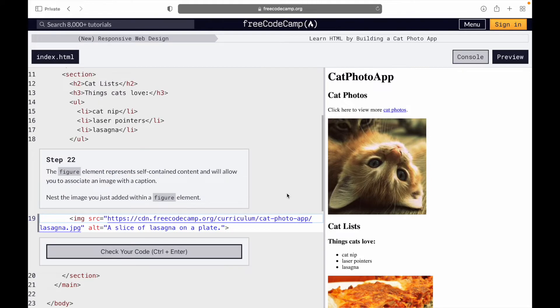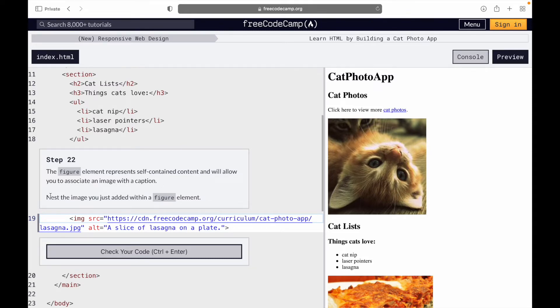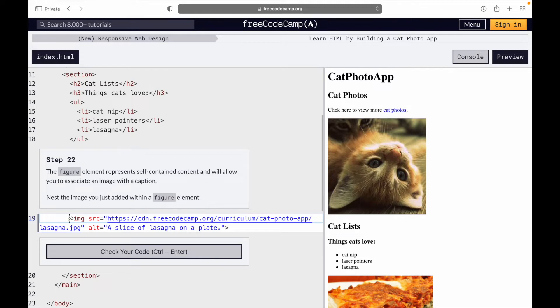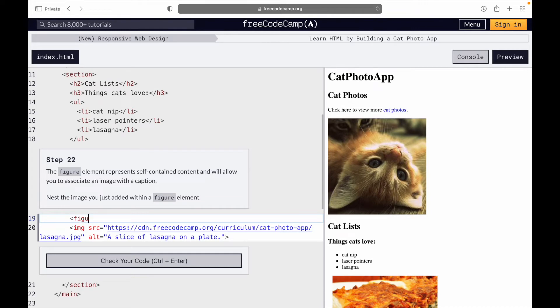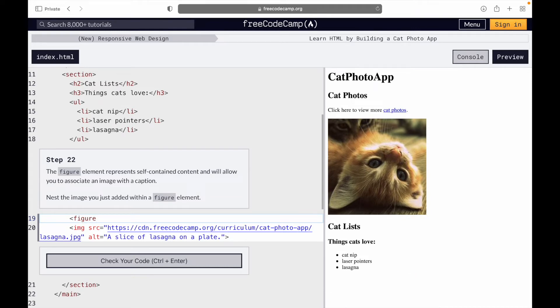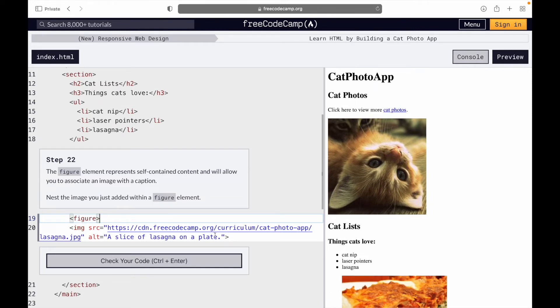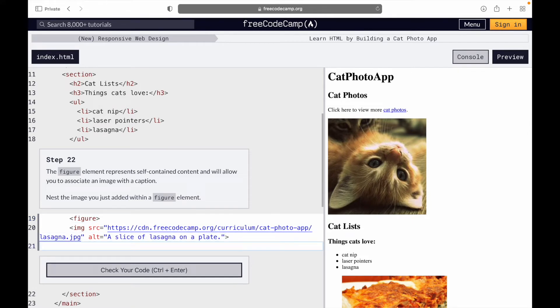Step 22. The figure element represents self-contained content and will allow you to associate an image with a caption. Nest the image you just added within a figure element. So we are to put our image within a figure element. Create the opening figure element and the closing figure element.